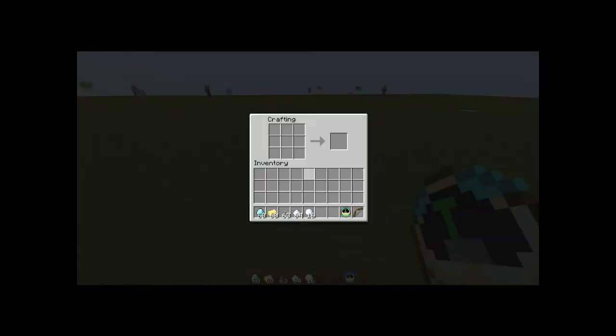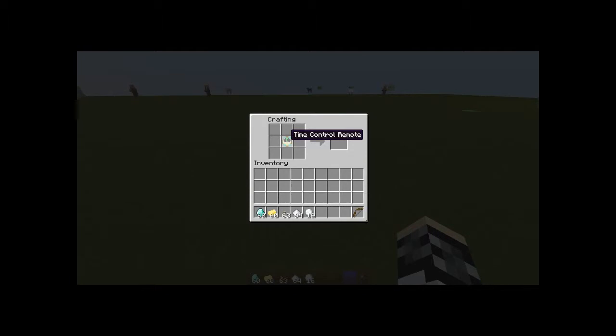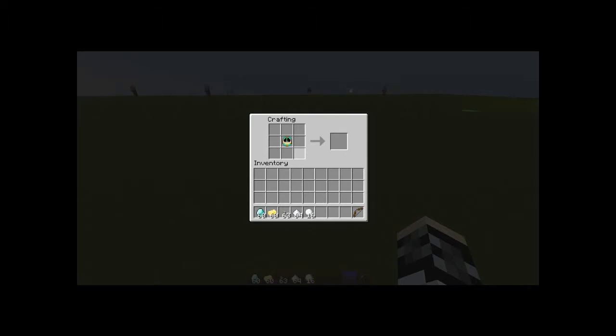There's more, and you can make fast and slow ones, which is like a more, well it's a more nicer version of the normal time control remote. It makes it more faster, more slow.